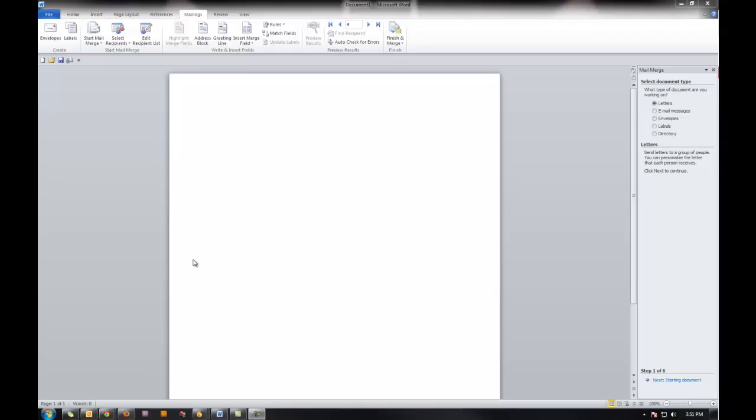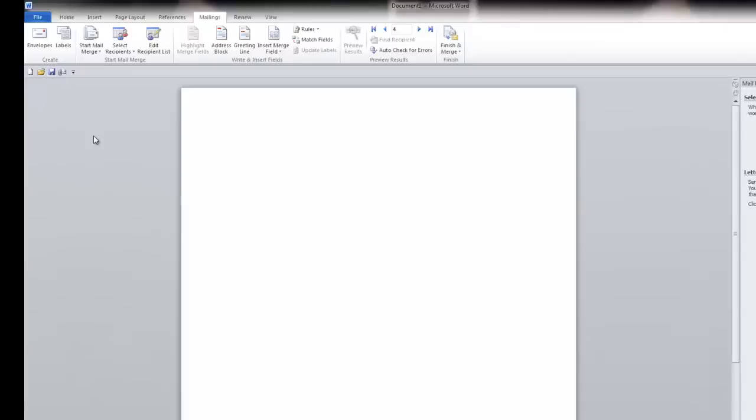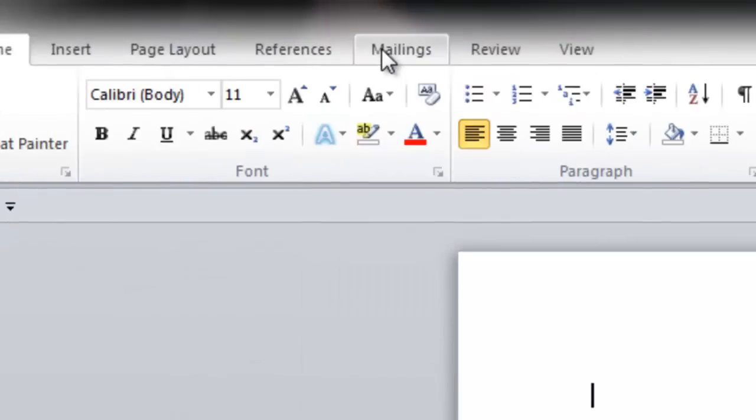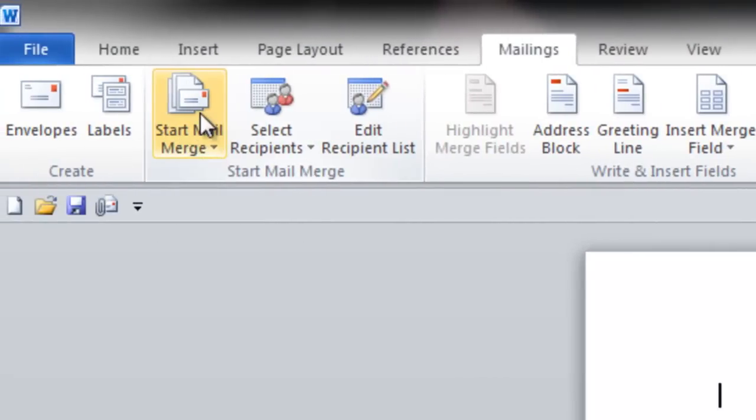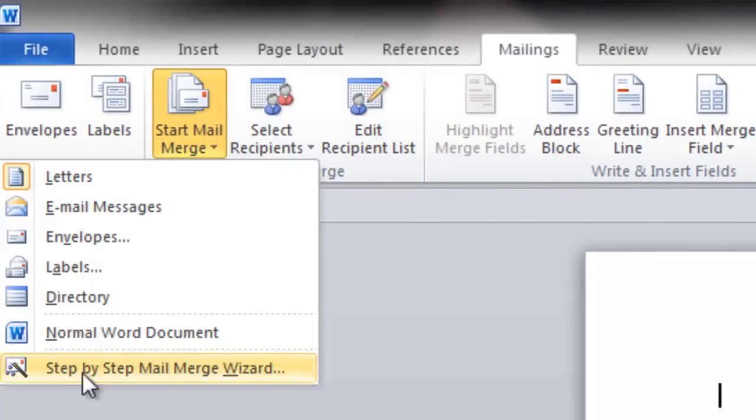So, first you're going to open a new Word document. Go to your mailings tab. Start mail merge. And I'm going to walk you through the step-by-step mail merge wizard.